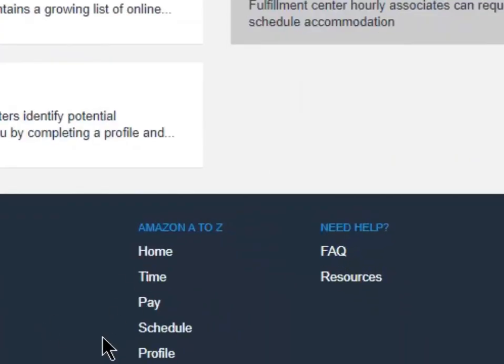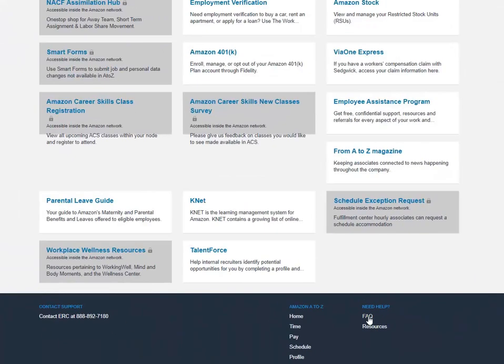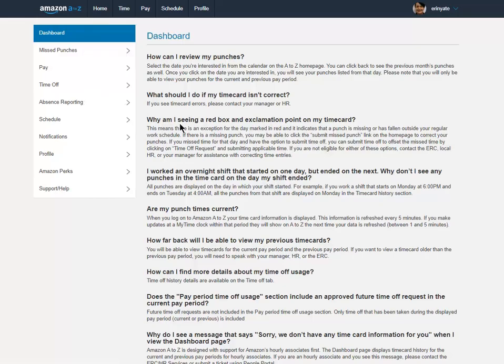Again, the HR number here at the bottom you can contact 24 hours a day. They're here for your support for the system as well as any HR related questions.